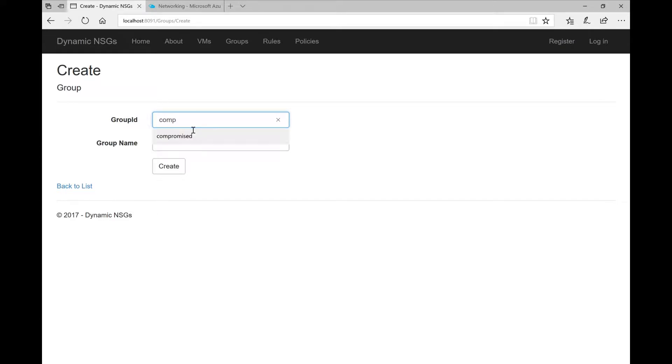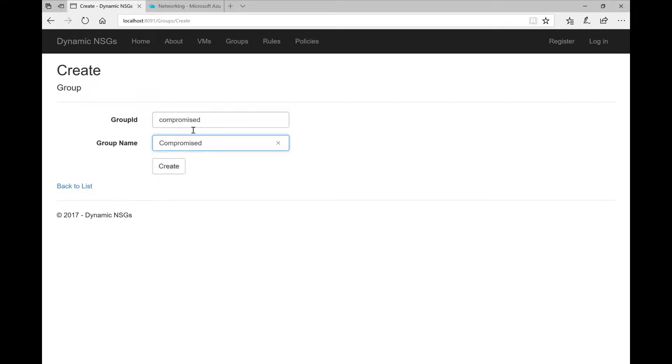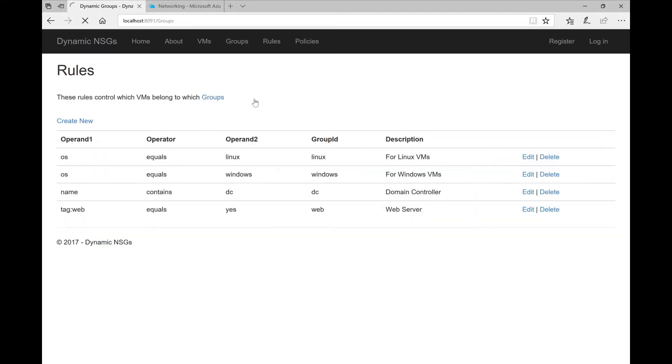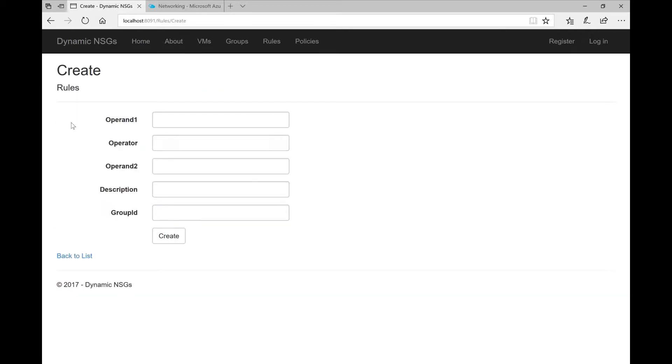The same way we can define a group for VMs that have been compromised. This is what we are going to do here. I'm defining the group, now I will define the rules that control which VMs belong to that group.